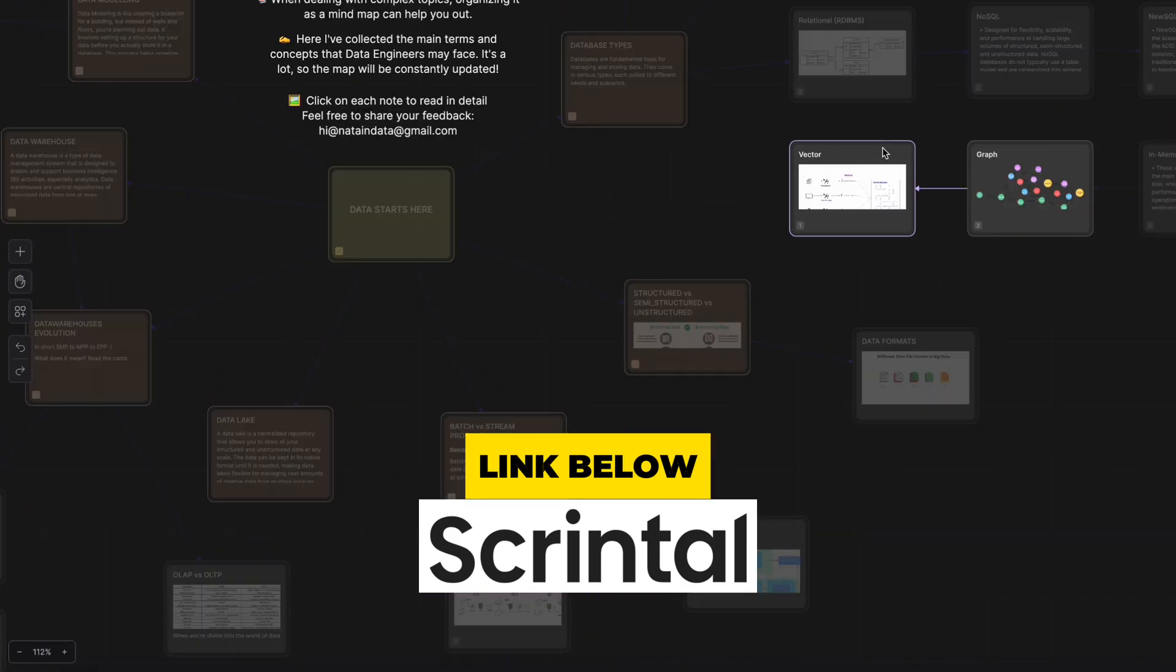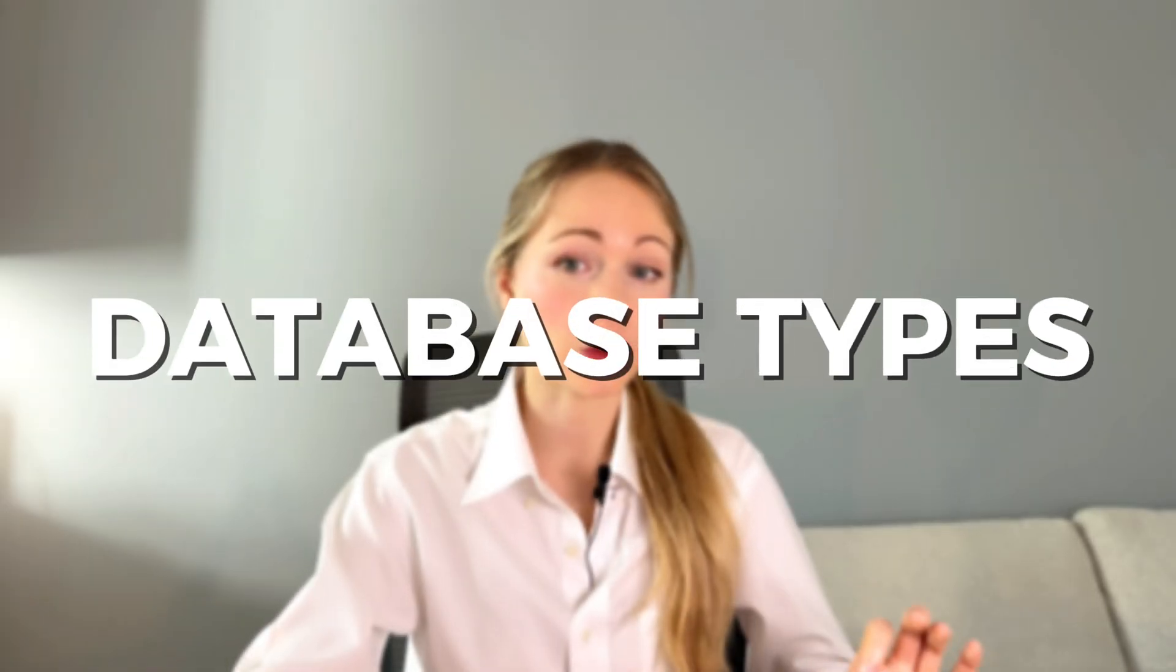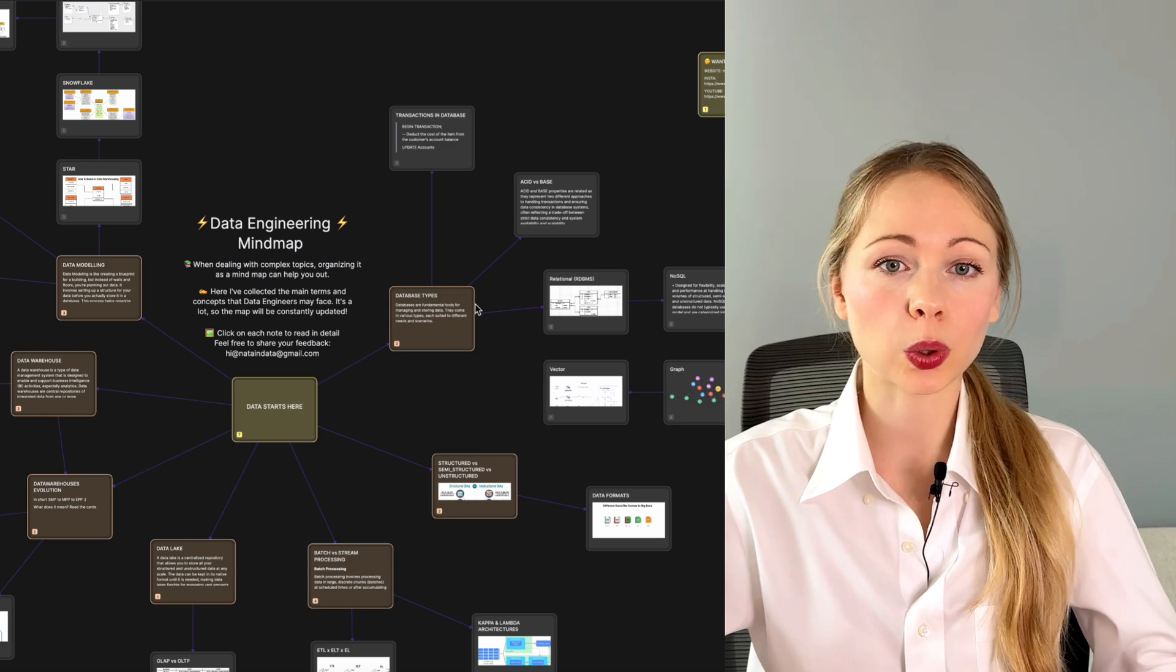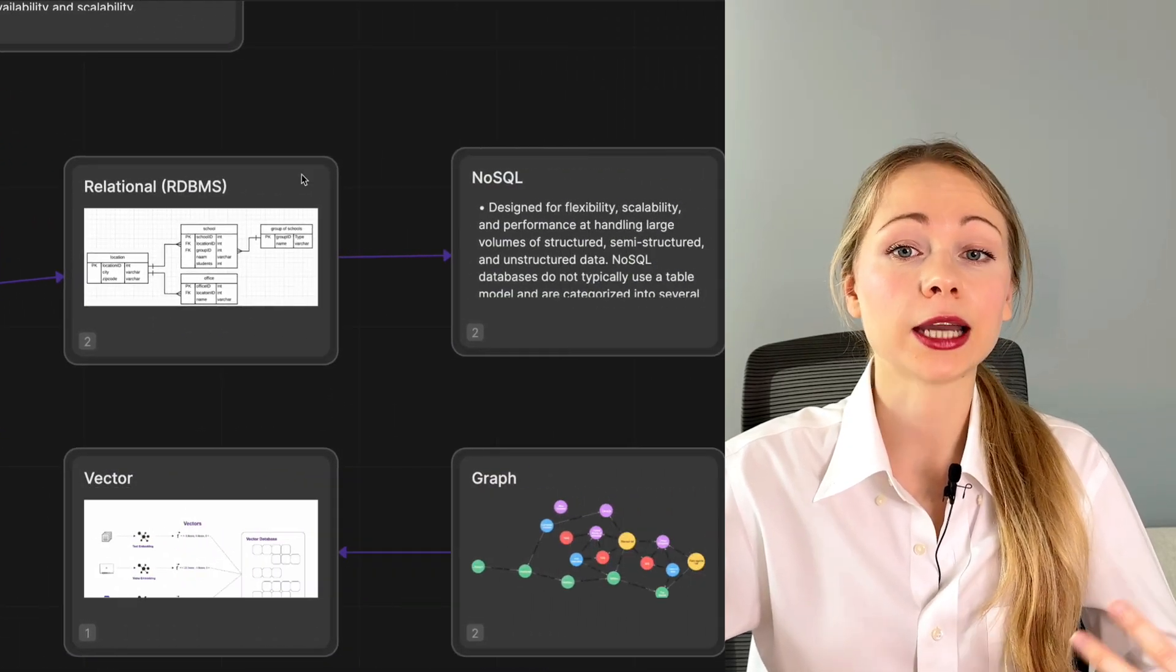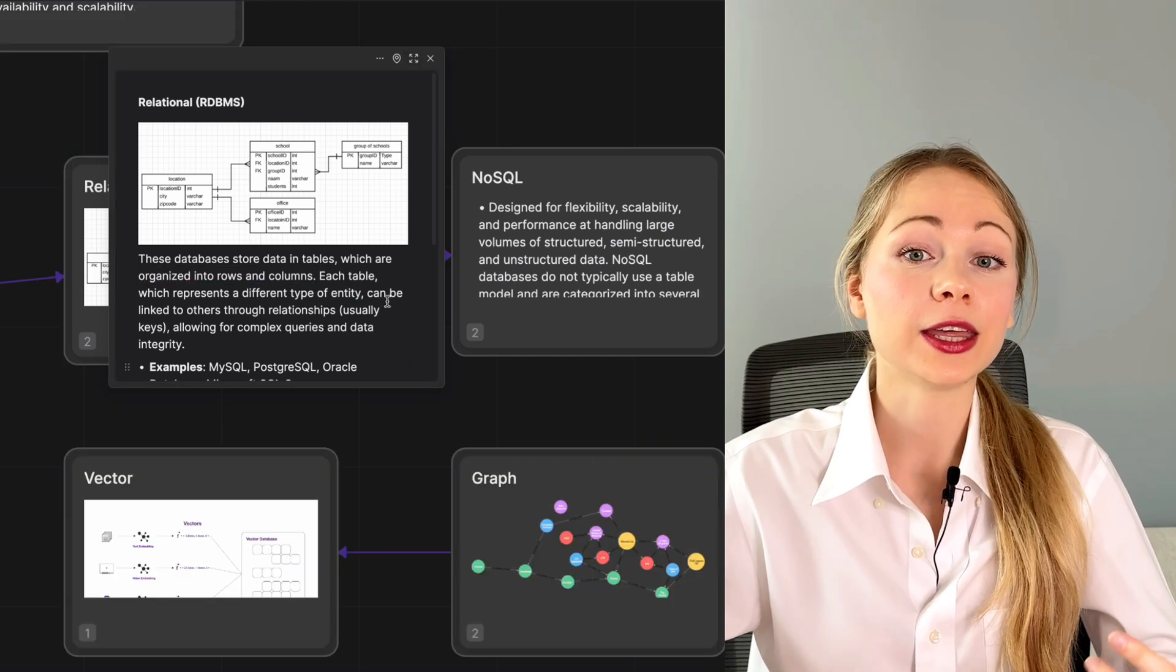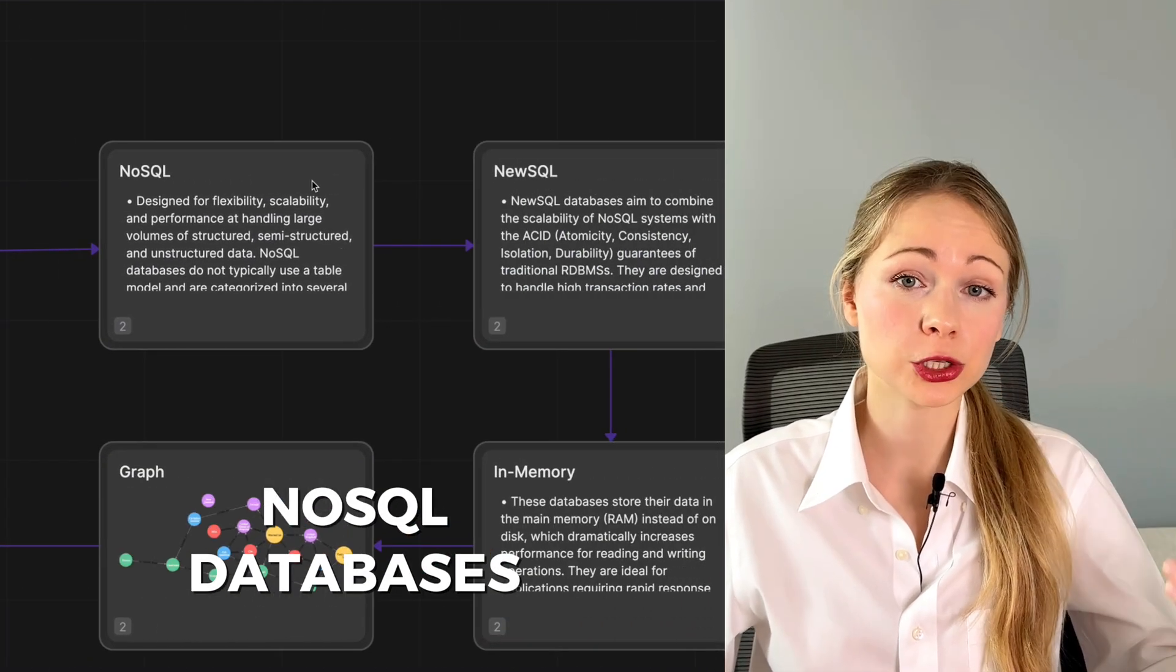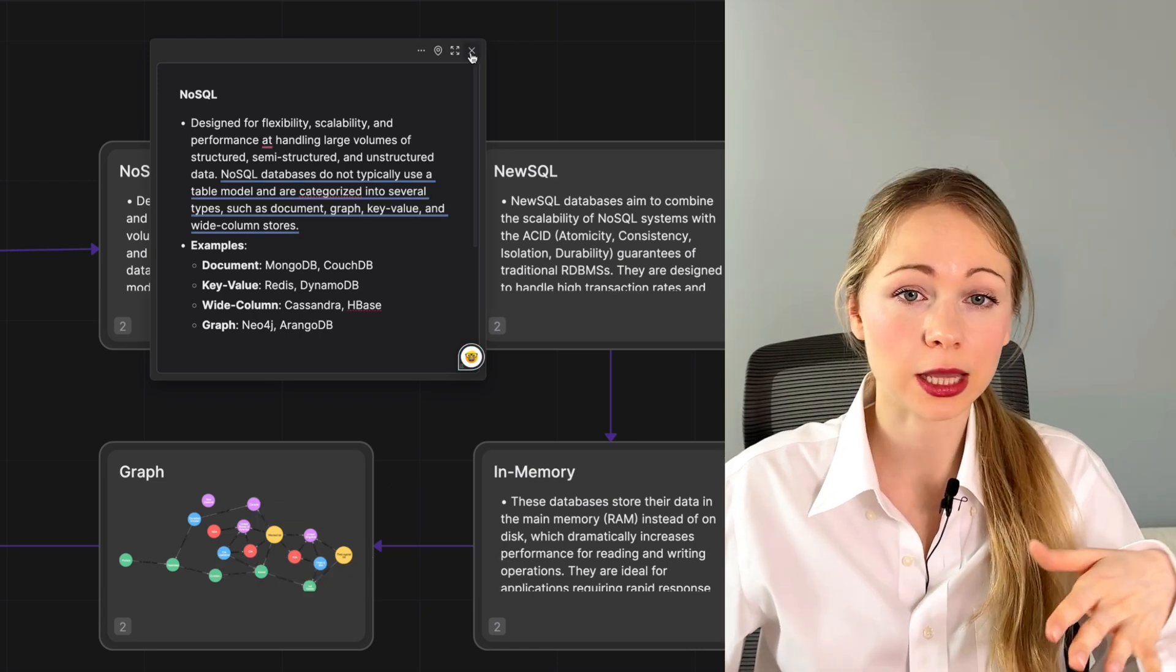Originally, the offspring of data engineer was database administrator. They were managing SQL or relational databases which organize data in rows and tables, ideal for complex queries and transactional operations. Then these varieties expanded, so NoSQL databases came into the picture to handle unstructured data like documents and real-time analytics, providing flexibility where traditional schemas did not fit.